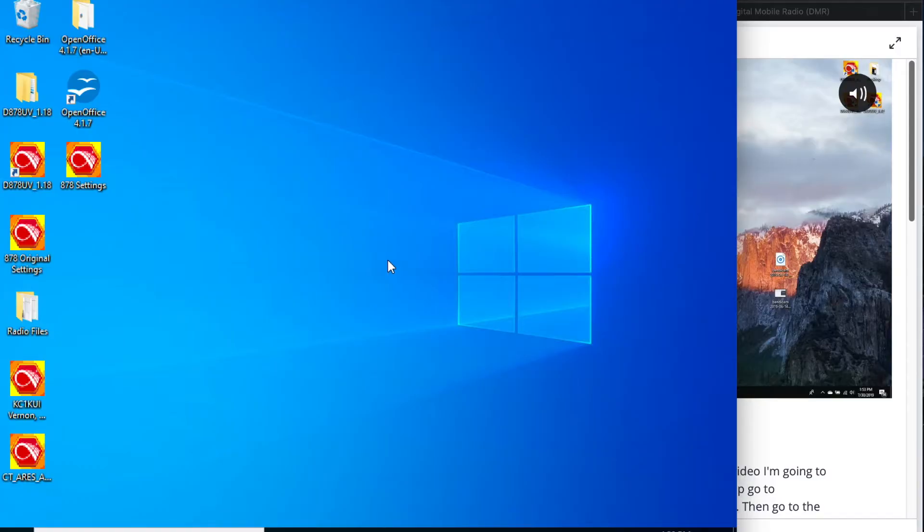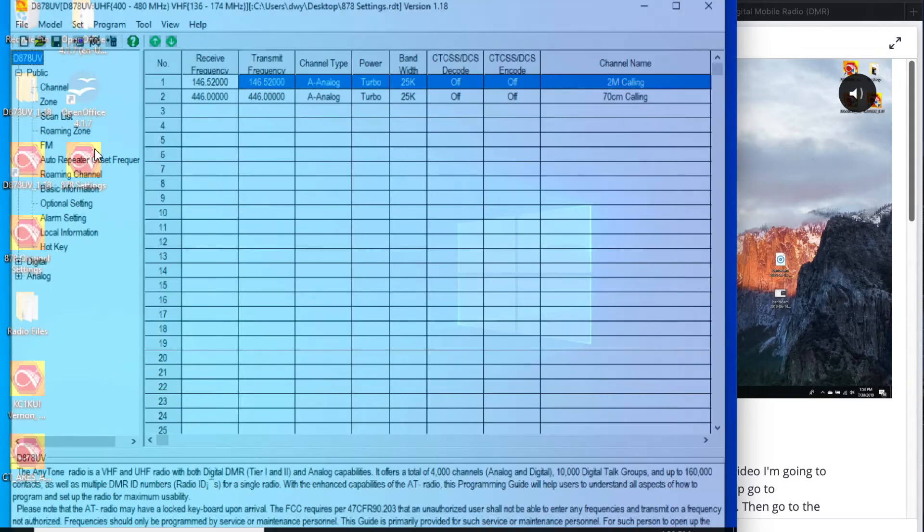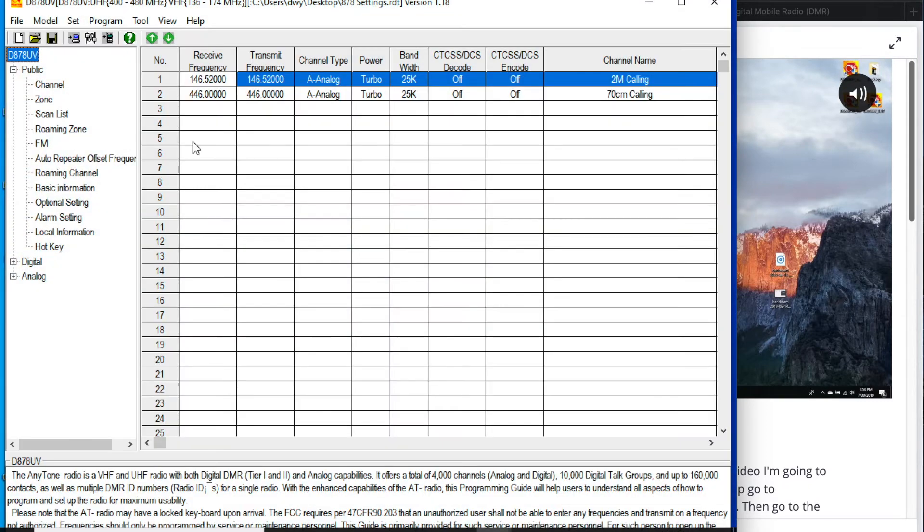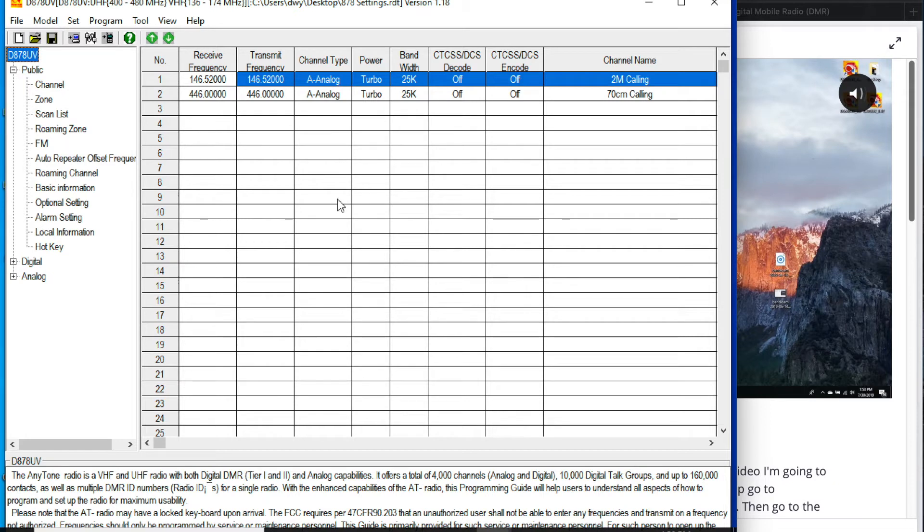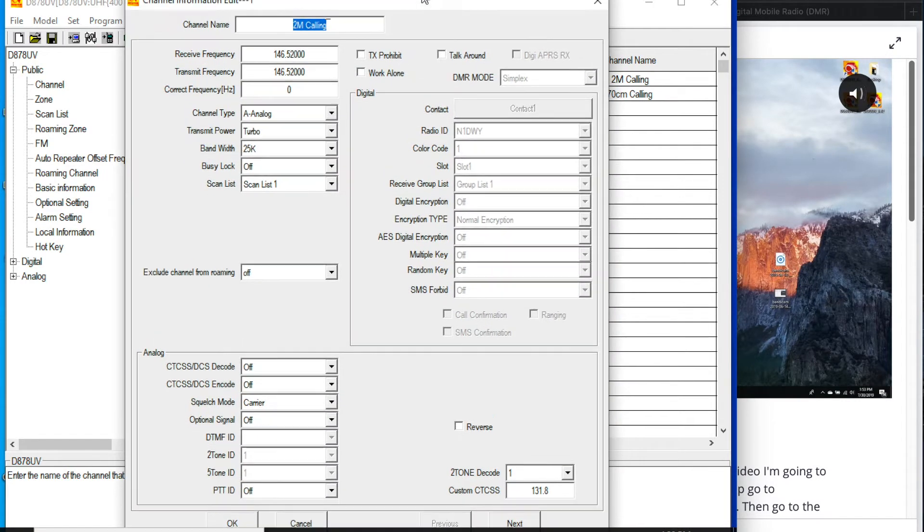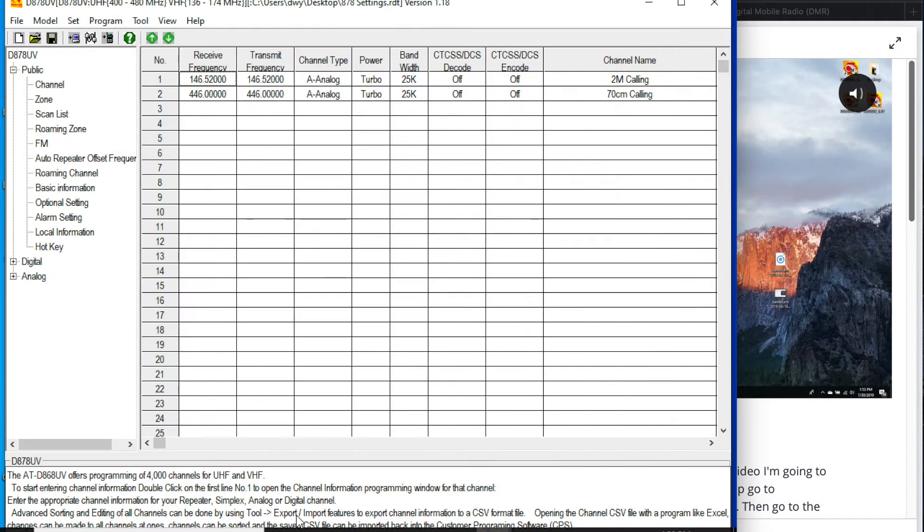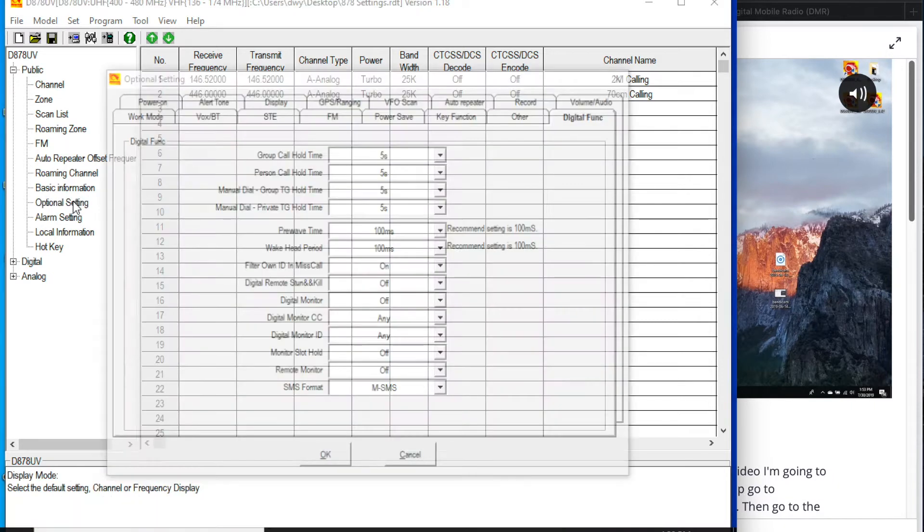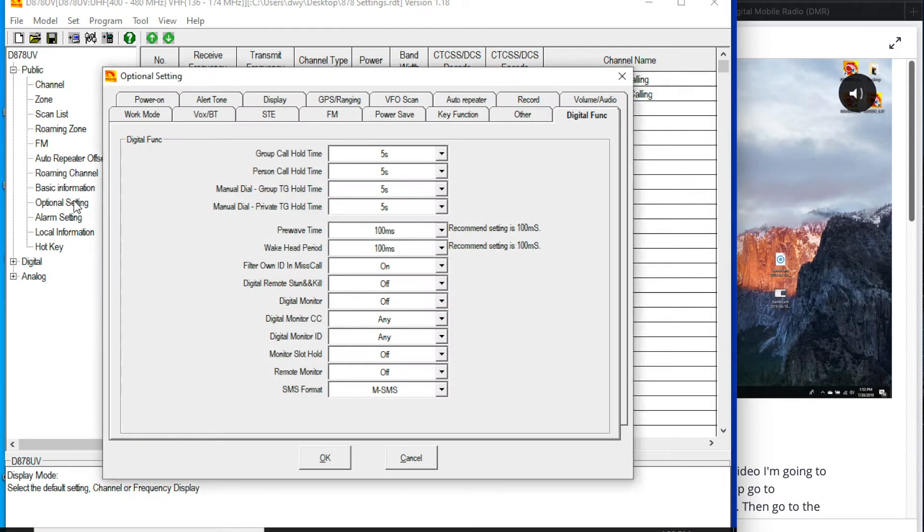So I am going to be opening a slightly modified version of the standard file that it comes with. It comes with eight standard presets here. I just deleted them and added the call frequencies for 2 meter and 70 centimeters. And the way that you do that is you can just click on any of these frequencies and modify them. I'll get into that a little bit more in a second. So the first things that you need to do when you get this radio is you're going to want to go over to the option setting tab over here.